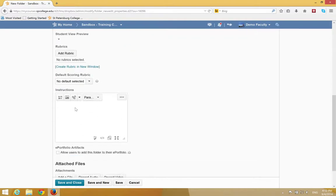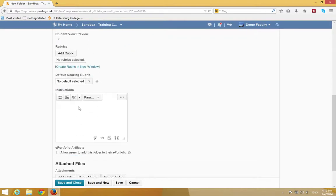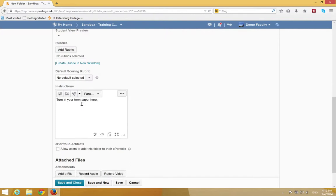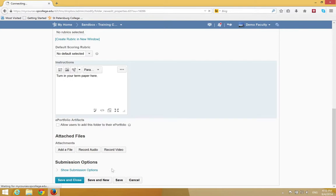You want to add the instructions for the students. You can include a file, or record audio, or record video, then click Save and Close.